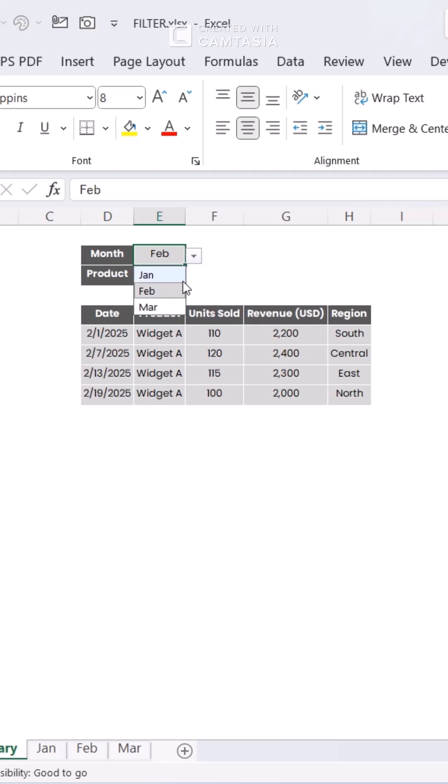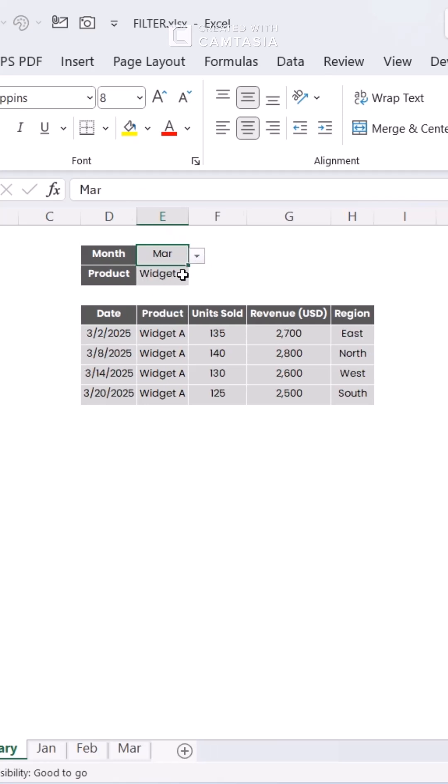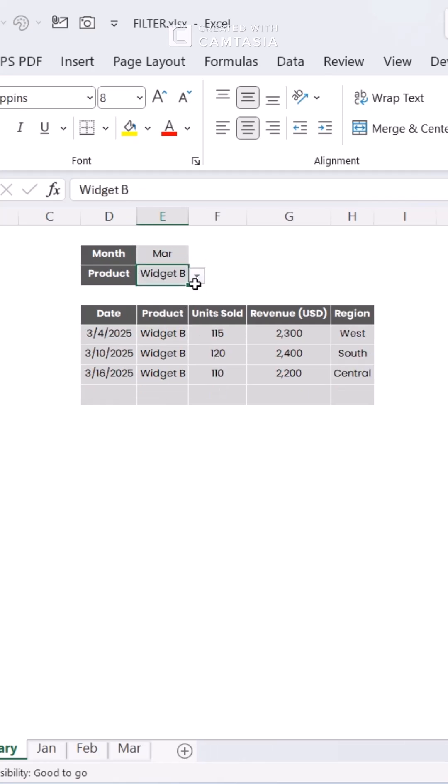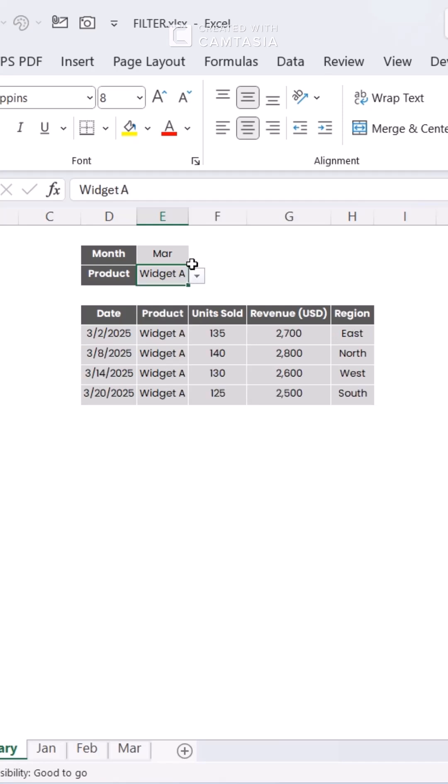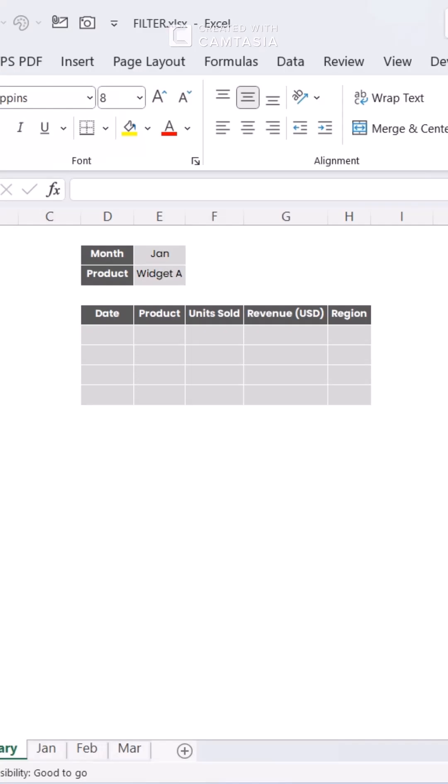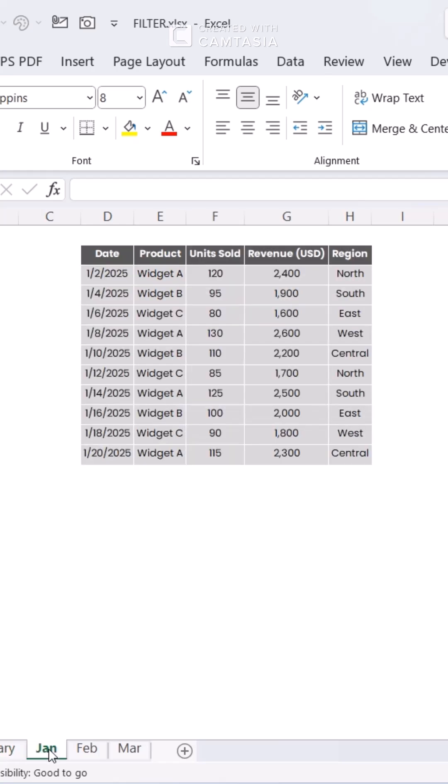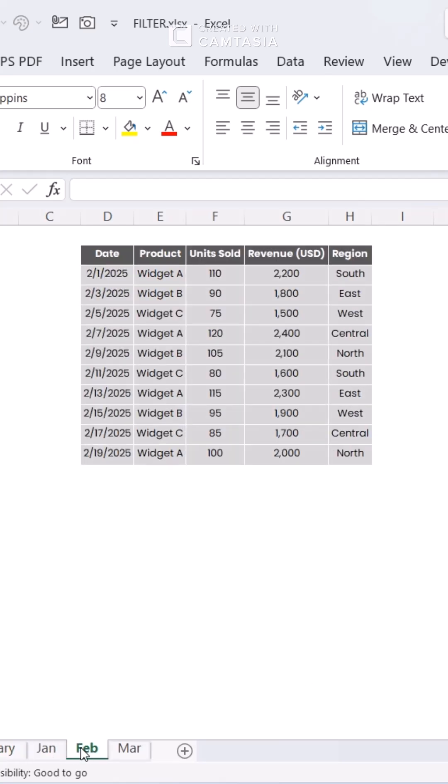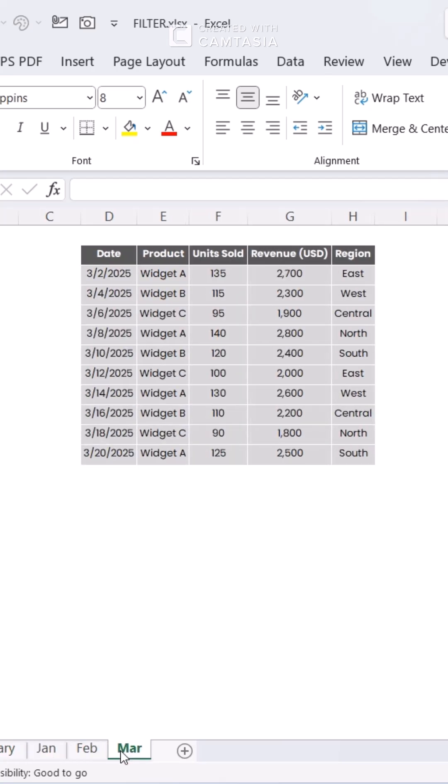Ever wanted to filter data from multiple sheets in Excel without touching VBA or pivot tables? Let me show you a slick formula combo that does just that. Imagine you have three sheets—January, February, and March—each tracking monthly sales.